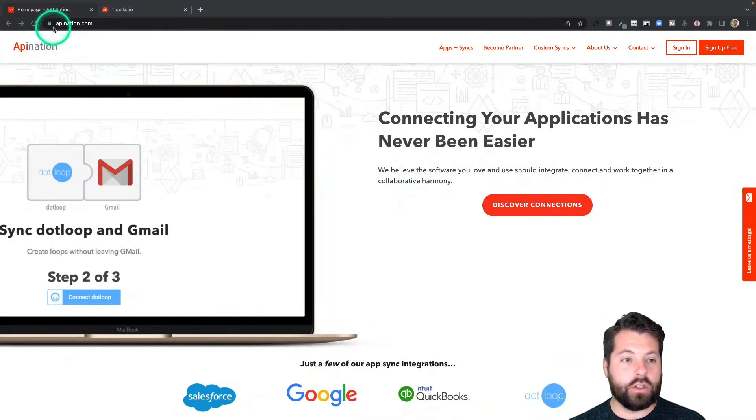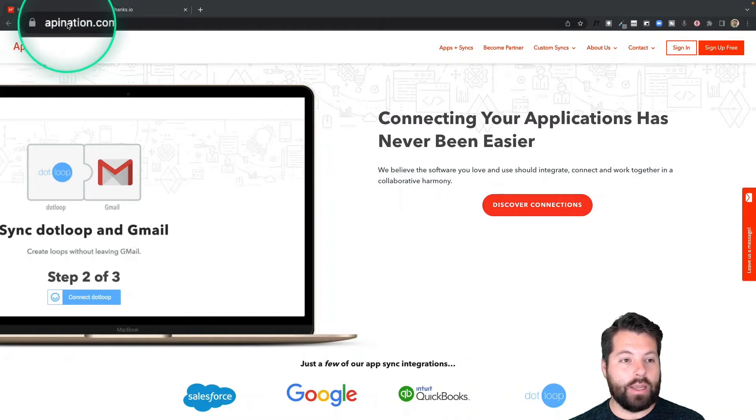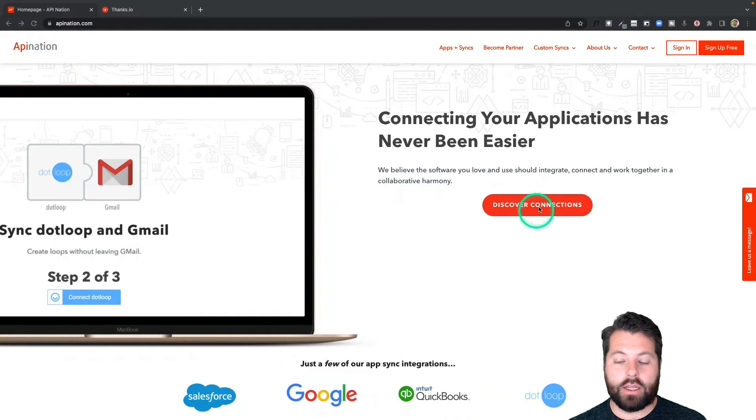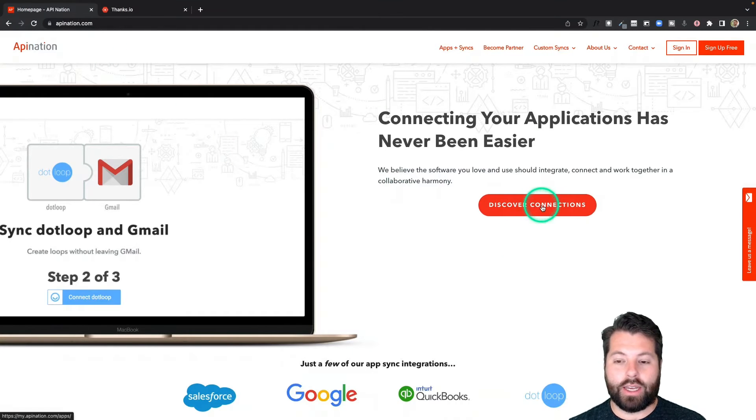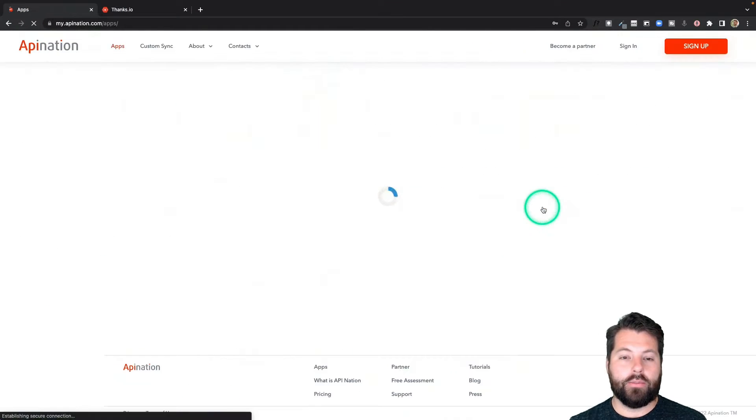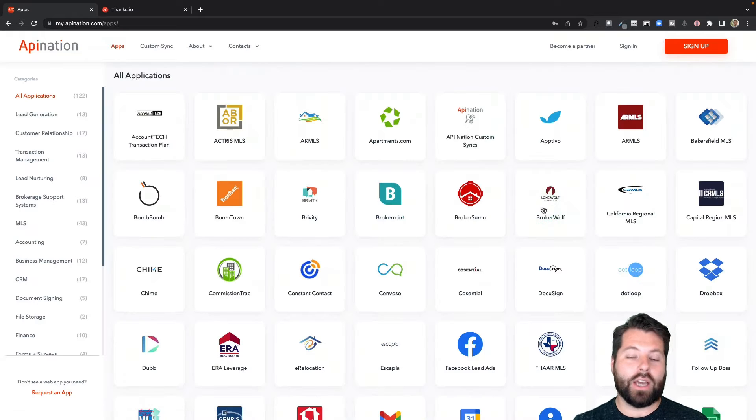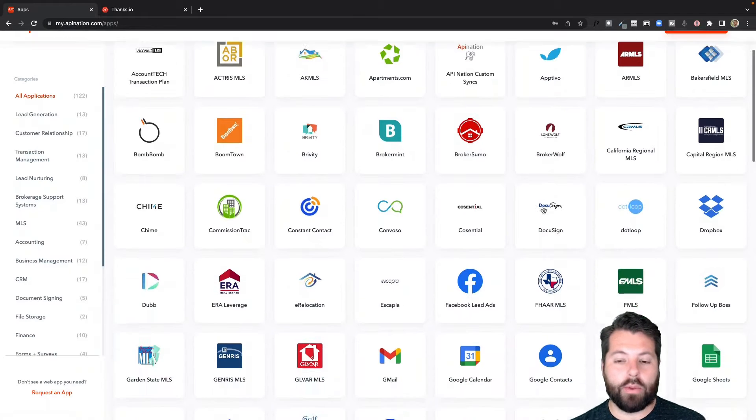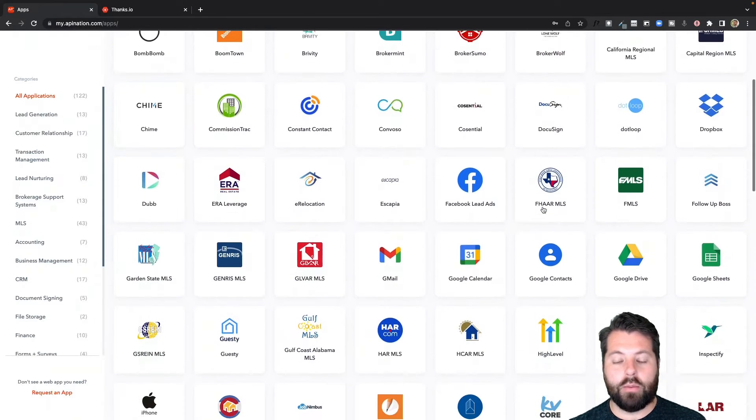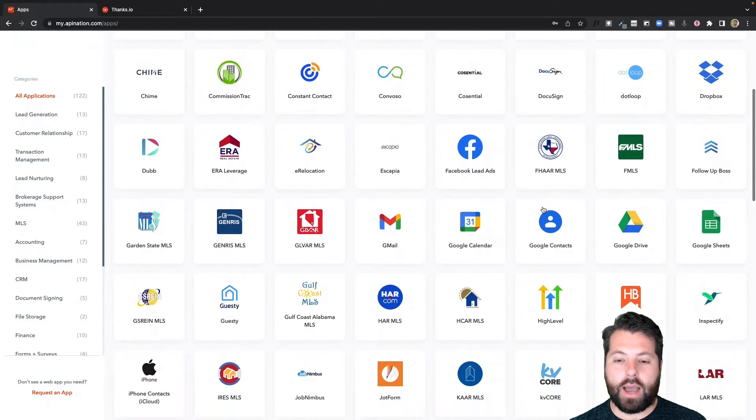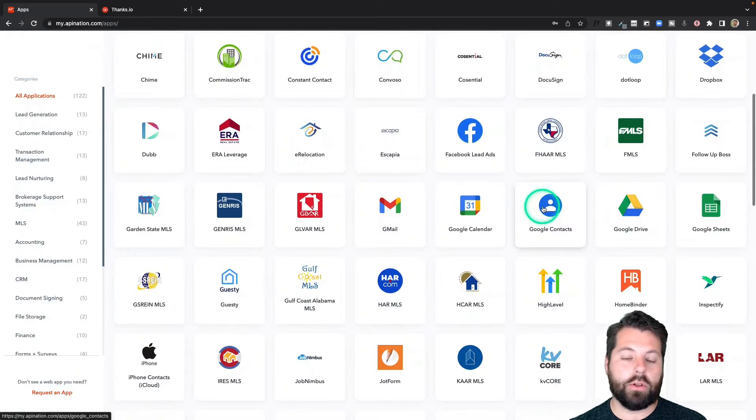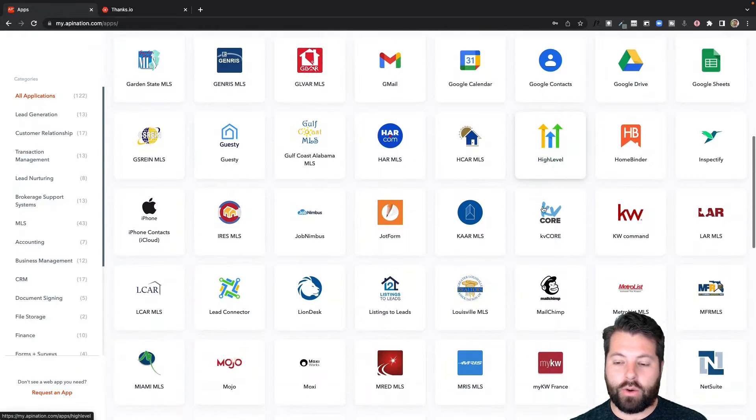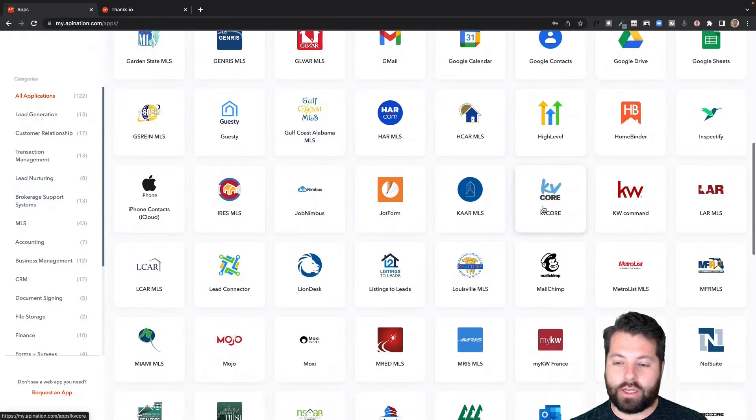First thing we're going to do is go to apination.com and I'm going to click on Discover Connections. Here you're going to see a ton of different apps: real estate apps, marketing apps, productivity apps available to sync, lead generation. It's all here.